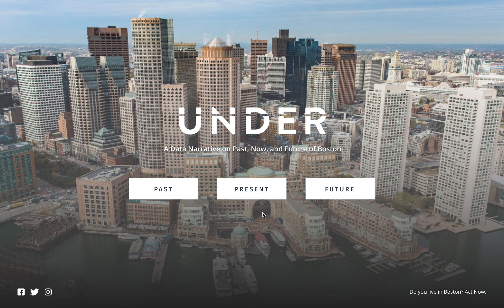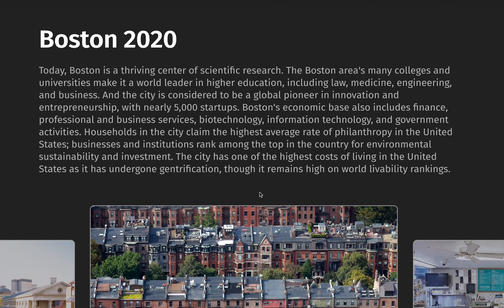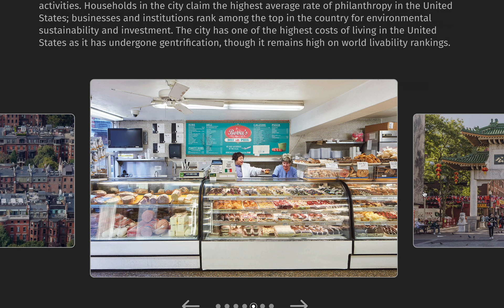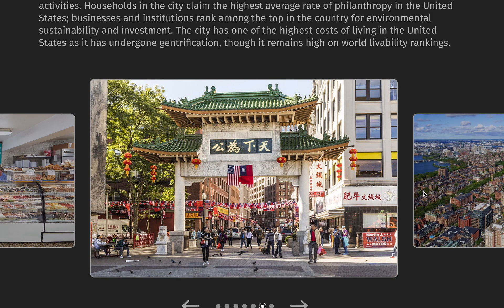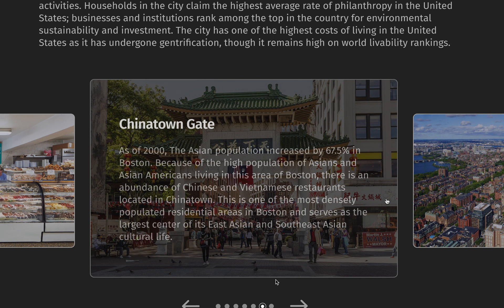After reading the history of Boston, let's explore what's happening in Boston today. Boston is a world leader in higher education, including law, medicine, engineering, and business. As one of the top 25 cities in the United States for the settlement of foreign-born individuals, Boston's immigrant population has been rapidly growing since 1870. By 2000, the Asian population in Boston increased by 67.5 percent. Chinatown is one of the most densely populated residential areas in Boston and serves as the largest center of its East Asian and Southeast Asian cultural life.